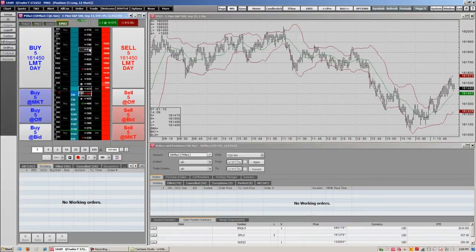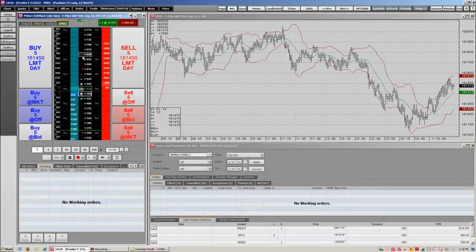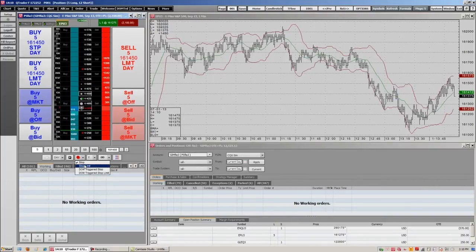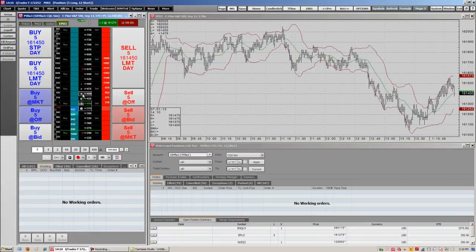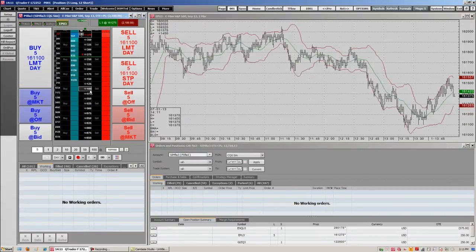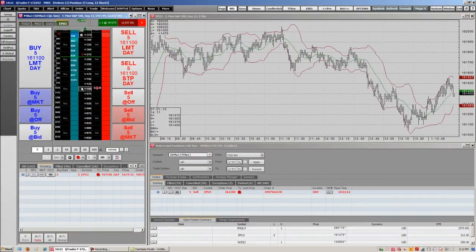Let's set up a stop limit. We're currently long, so let's put a stop loss on this trade. We can do that by going down here to our stop. We get a stop, and we're going to set up a stop loss right here by clicking the stop. We click the price we want to have a stop loss at, and we're going to set it right there for our stop loss.